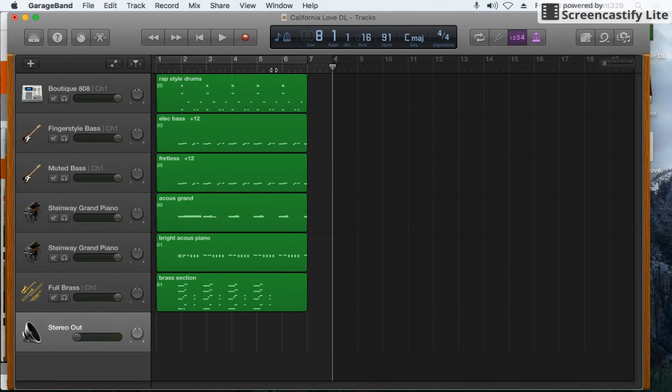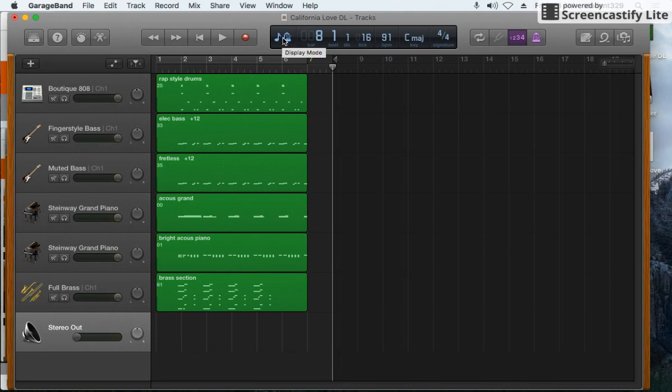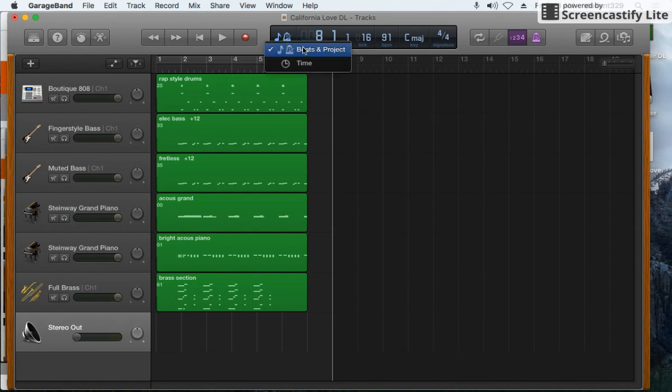So if we wanted to change it to see how long our song is, we would click right here and we would change the display mode from beats and project to time.